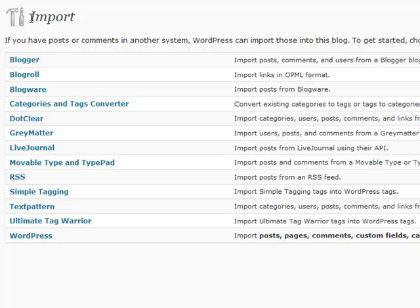If you're migrating from a different blogging software such as Blogger or LiveJournal or maybe even another version of WordPress that you use on another site, this is a really handy tool to use. You want to go to Tools and go to Import. Let's say if we were going from another WordPress install.